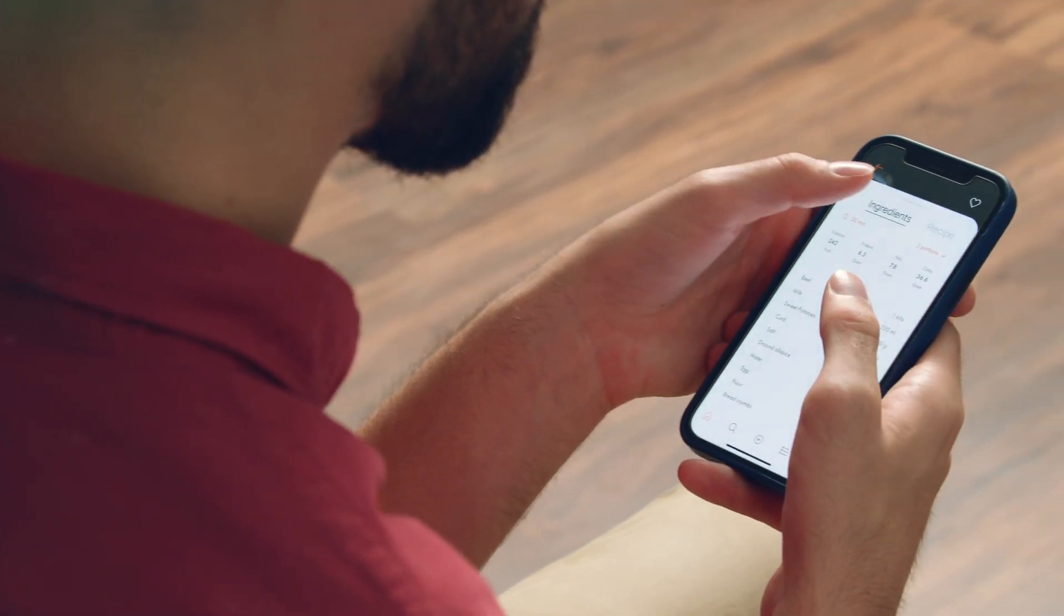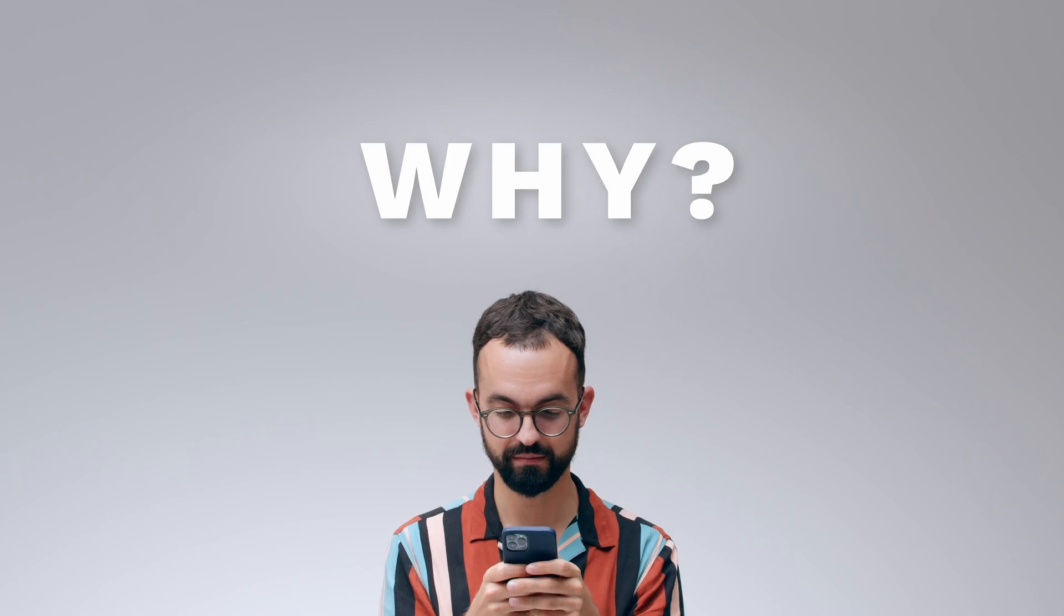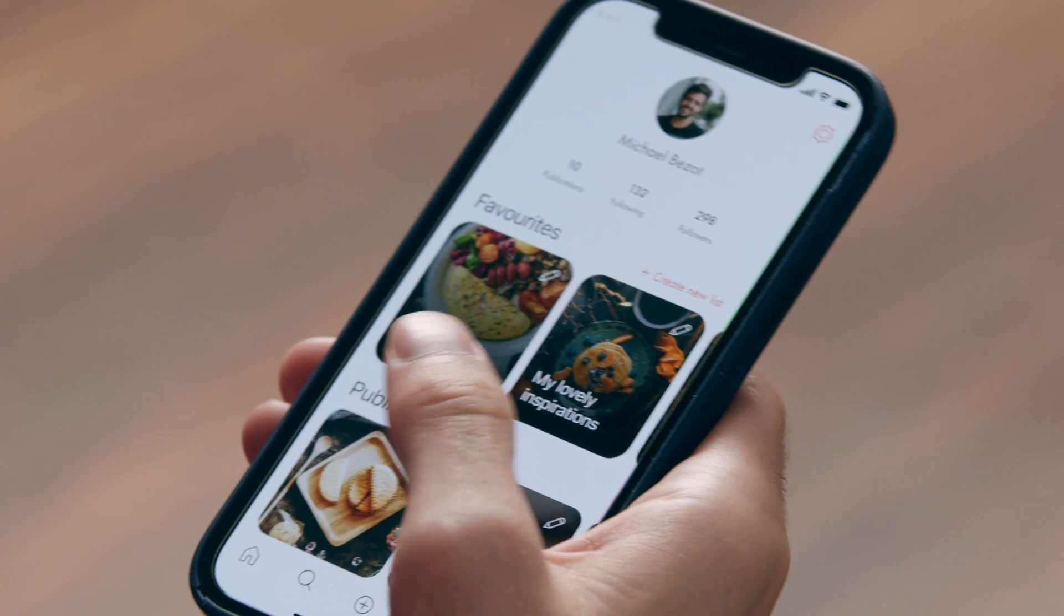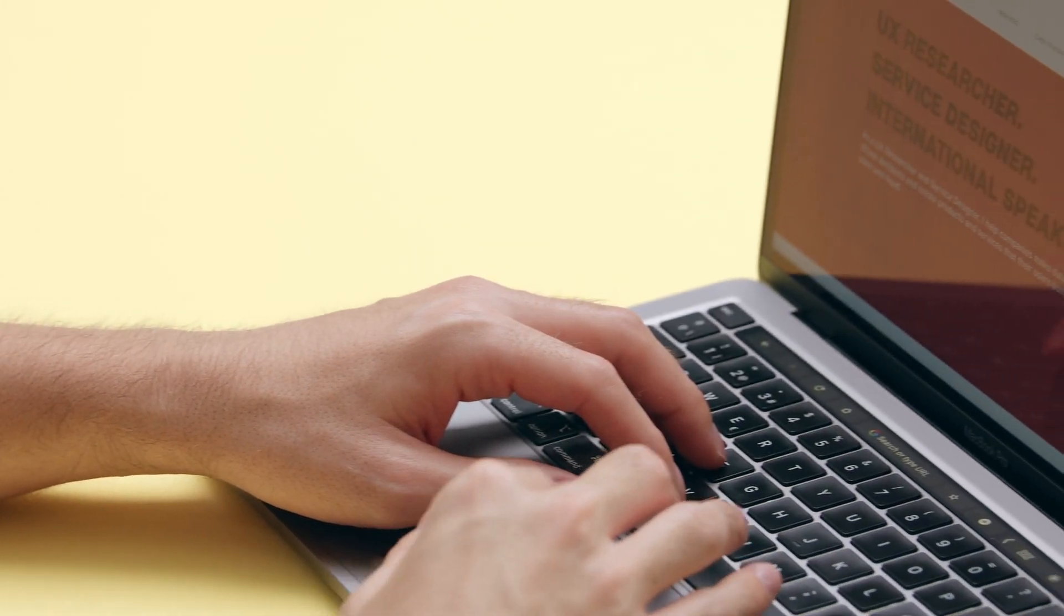I always want to understand the why behind the way that people do things. The best part of UX design lies in talking to the users and understanding their needs. I also enjoy seeing the user interact with the app and share their feedback.